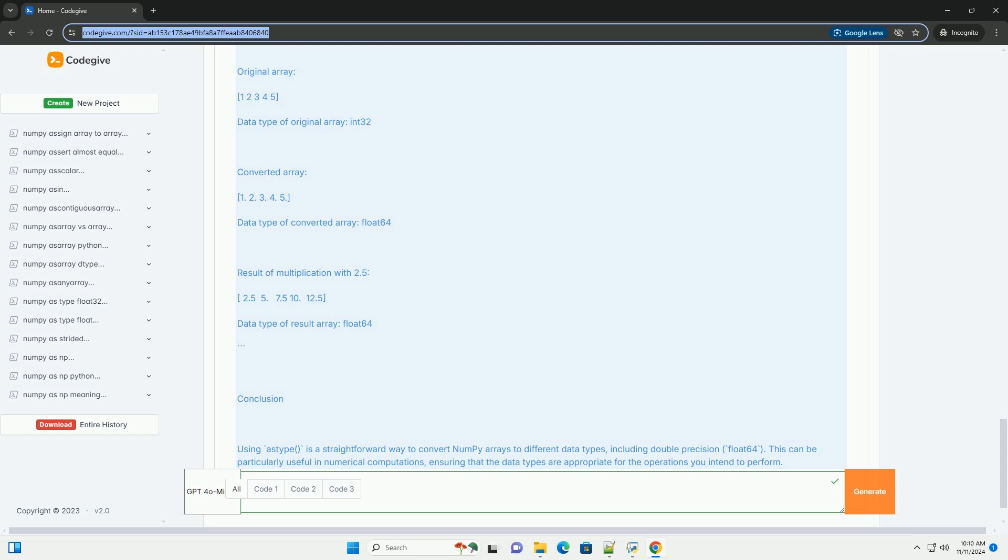Conclusion. Using astype is a straightforward way to convert NumPy arrays to different data types, including double precision float64. This can be particularly useful in numerical computations, ensuring that the data types are appropriate for the operations you intend to perform.